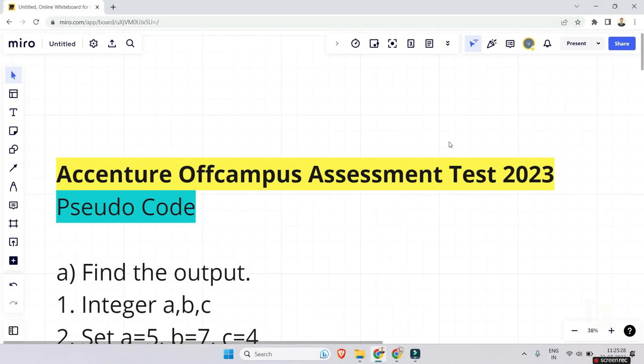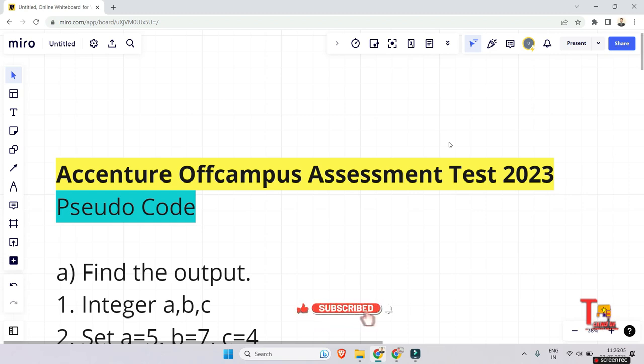Hello friends. We analyzed data in the Telegram group on how many students are cracking the Accenture off-campus assessment test and how many are not. It turns out that 60% of students are not cracking the assessment test just due to pseudocode — they couldn't solve it, and that's why they are not even getting the opportunity to have the coding round. That's why many of you requested videos on pseudocode.